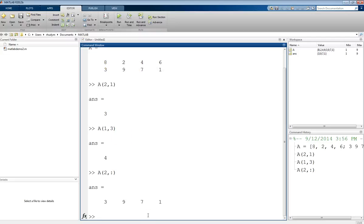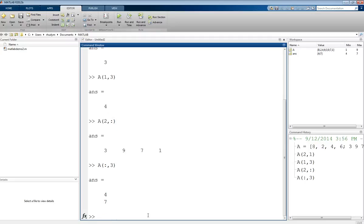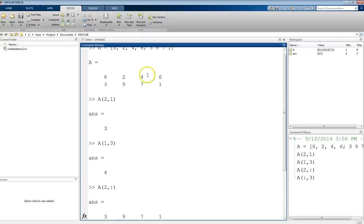We can do the same thing for a column. If we want to look at the third column, I just use that colon in the row argument. Colon, comma, 3 would give me the third column. That's that 4, 7. Third column, 4, 7.